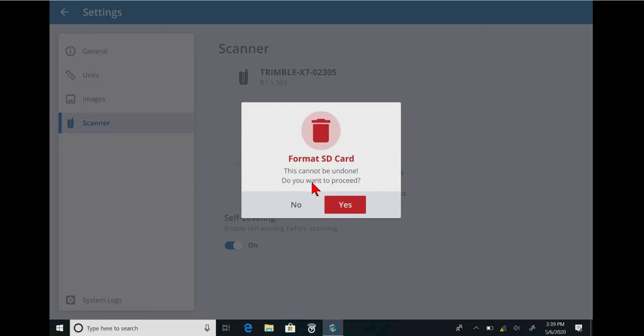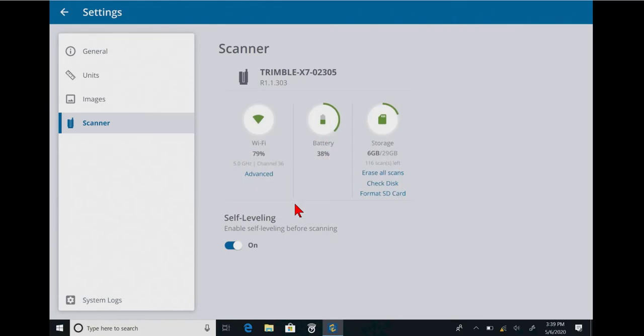This just kind of erases everything on the card and reformats it for a nice, clean slate. Again, yes or no.